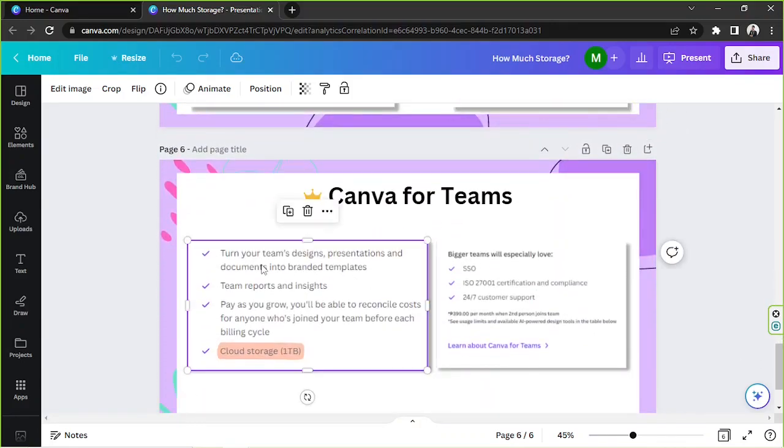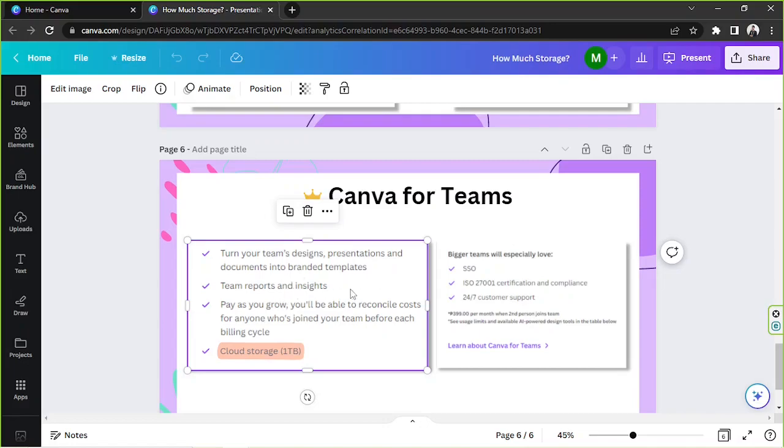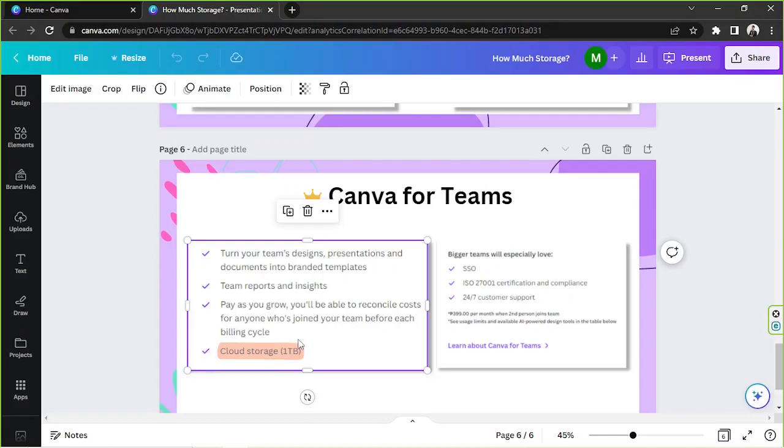You also get to turn your team's designs, presentations, and documents into branded templates, team reports and insights, and then pay as you grow. You'll be able to reconcile costs for anyone who's joined your team before each building cycle. And a cloud storage of 1TB.